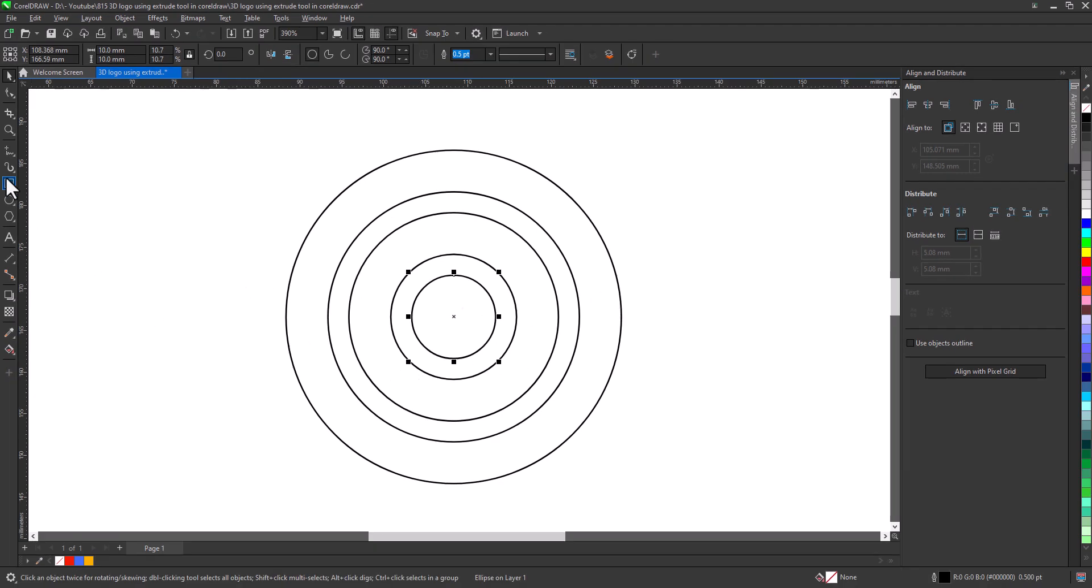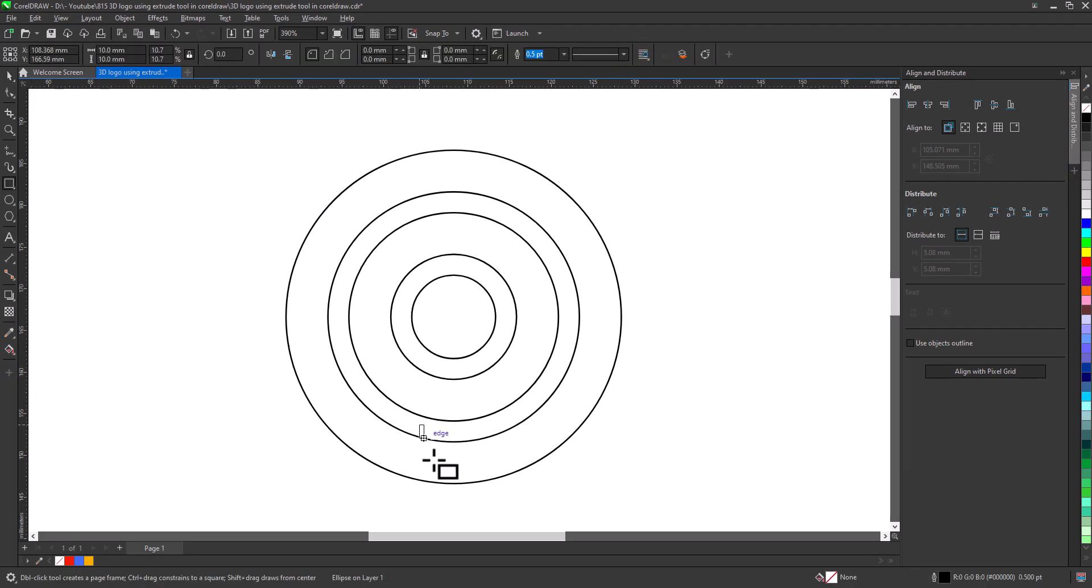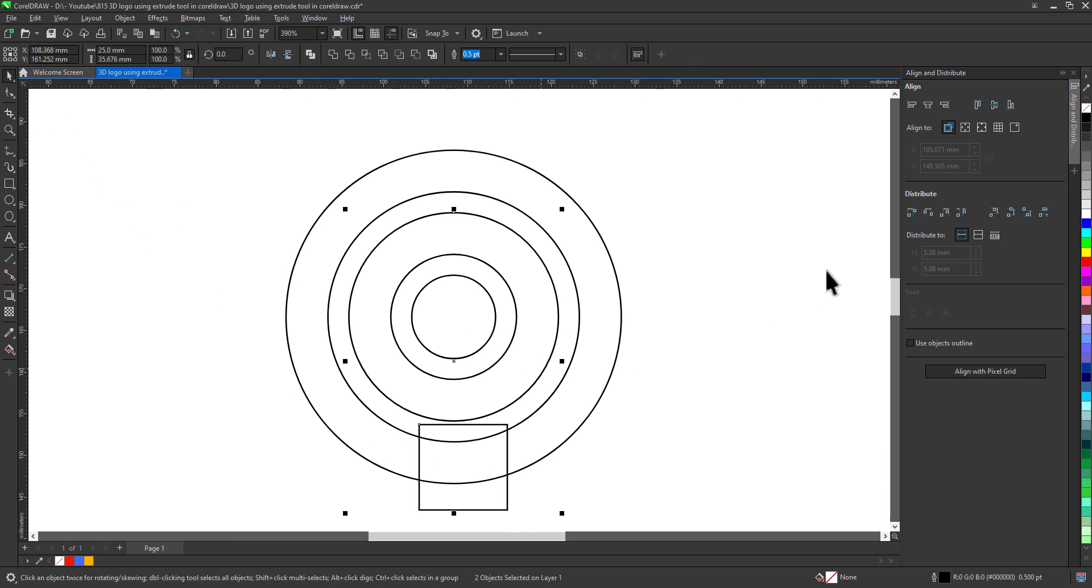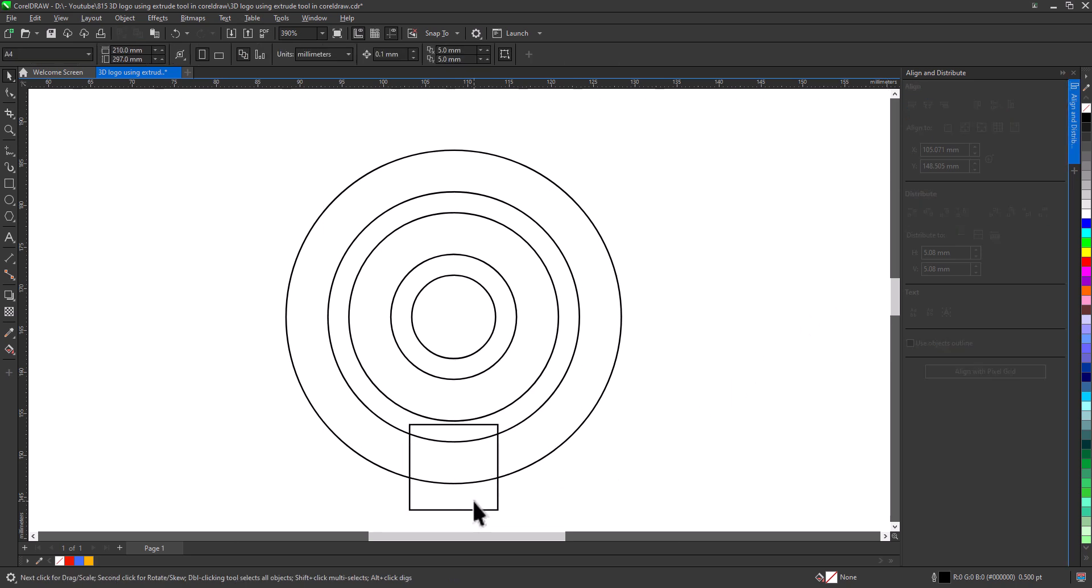Select Rectangle tool, draw a rectangle crossing the bottom two circles like that, select the rectangle, shift, select the circle, align center horizontally.